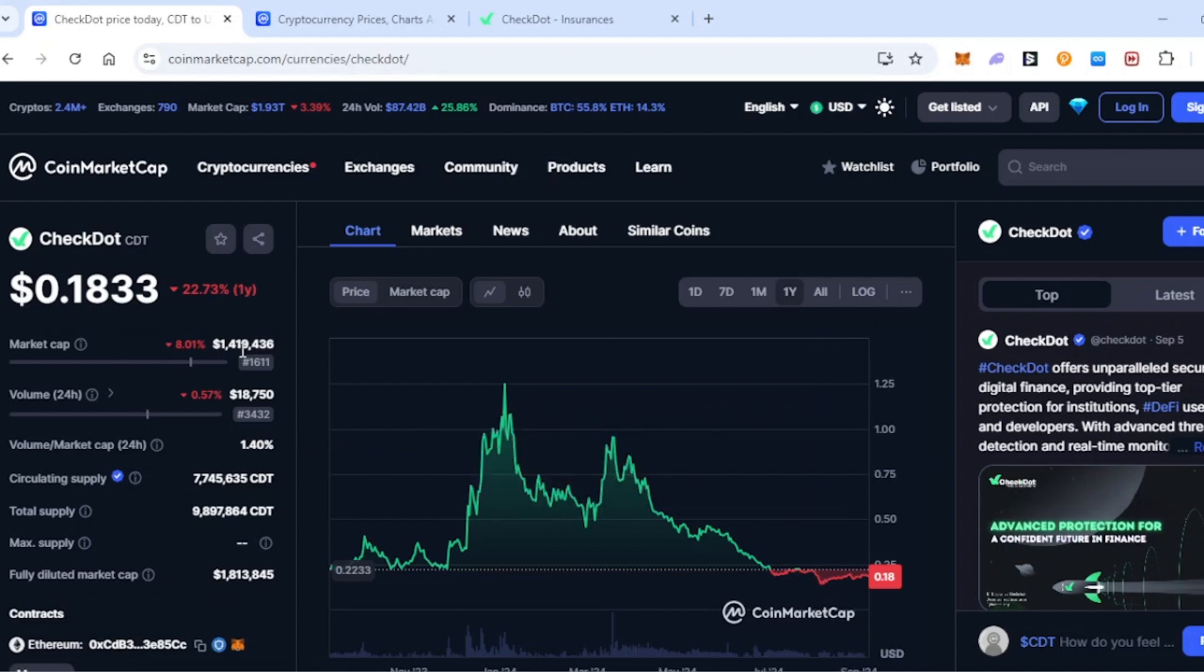You see the market cap is incredibly low and this is why I believe CheckDot is so undervalued and underrated. You can see the market cap is just sitting at just over 1.4 million dollars guys. Not billion, million dollars. And I hope by the end of this video you will also realize how crazily underrated and undervalued CheckDot actually is.